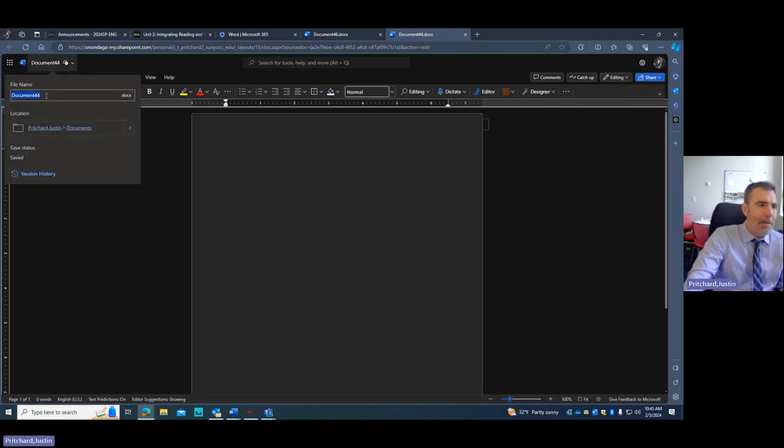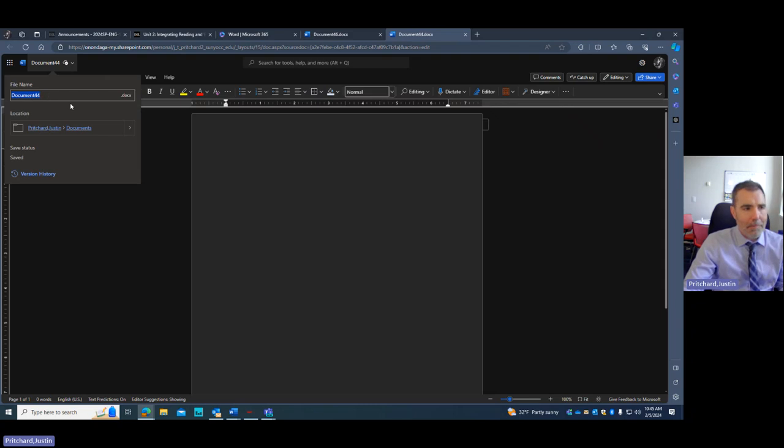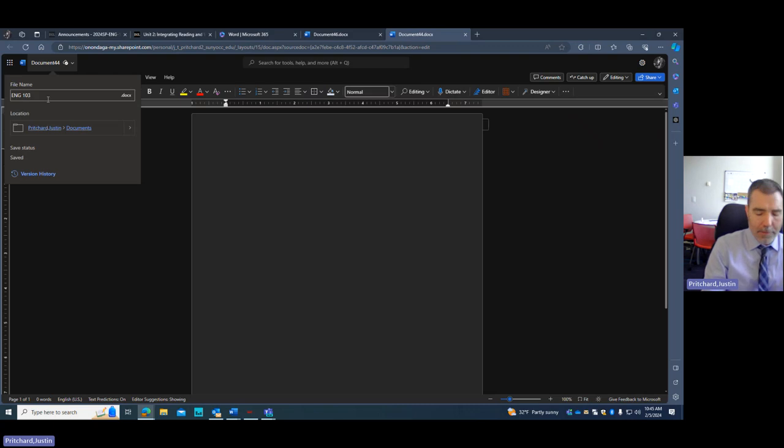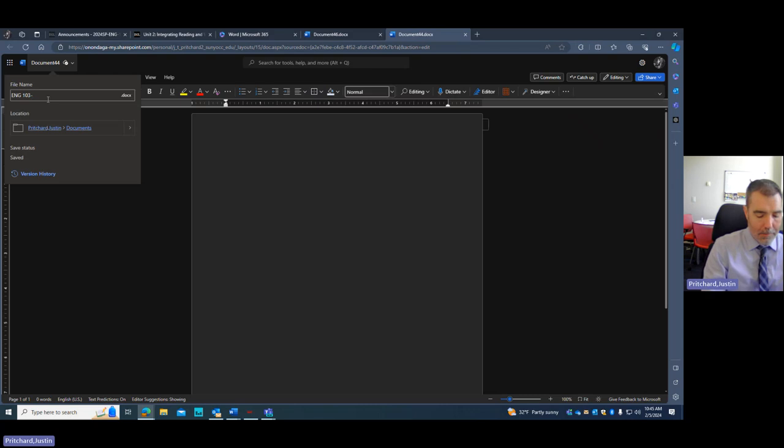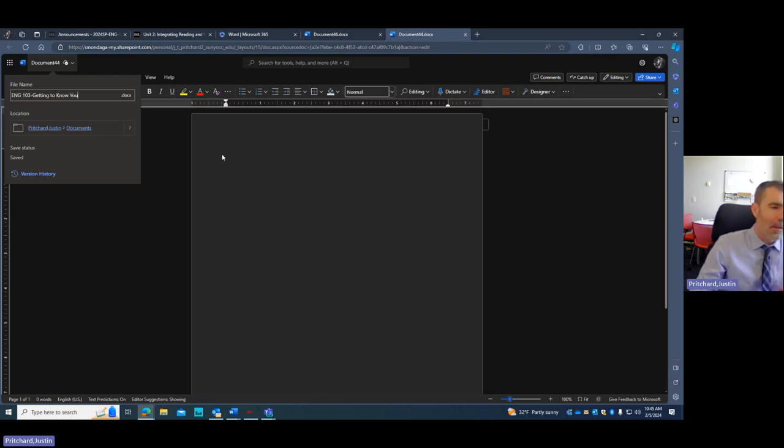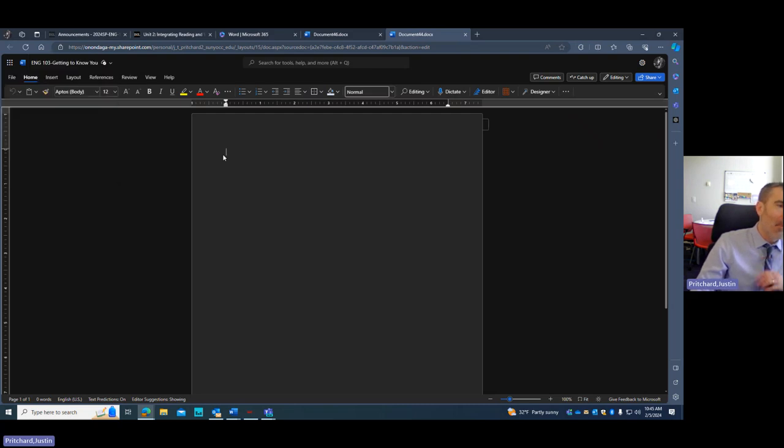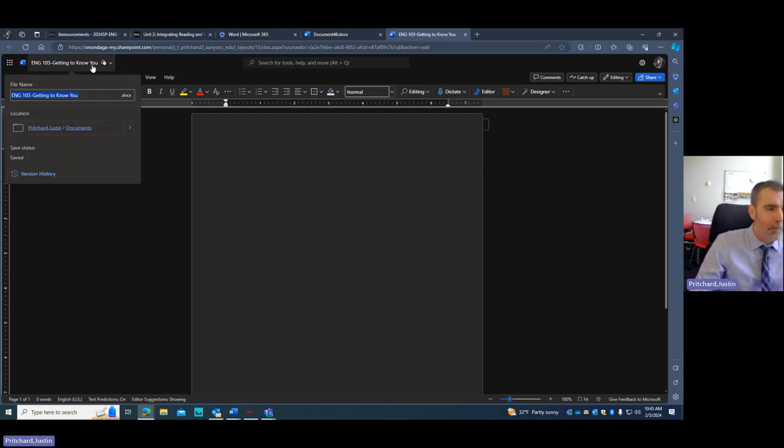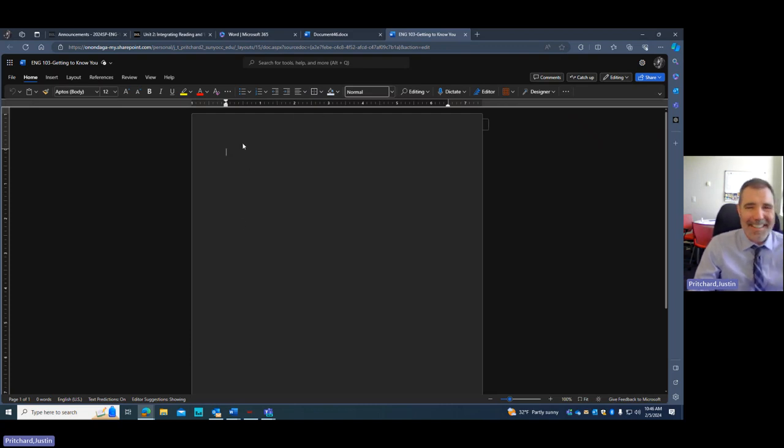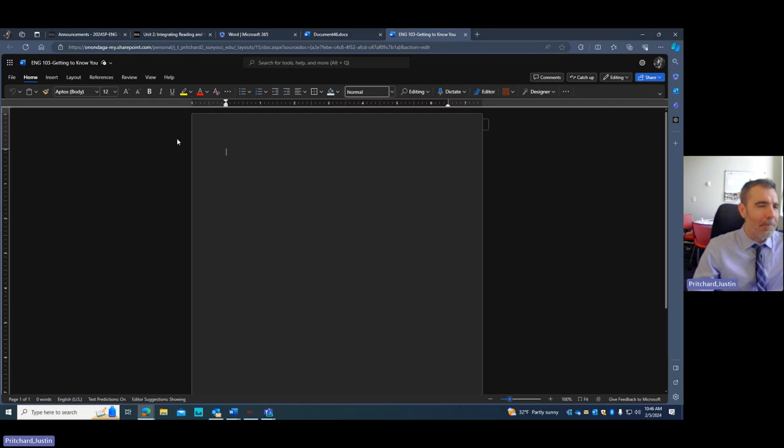You're going to want to give it a name. Every document you create, you're going to want a name. And I find it helpful to name the thing based on the course and the assignment name. That way you can search for it. I know I've seen students that name them paper one, paper two, which works until you get to about paper eight. So I've named the file.